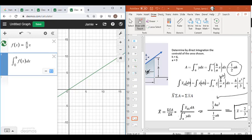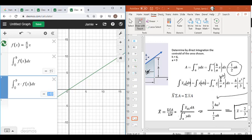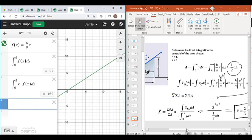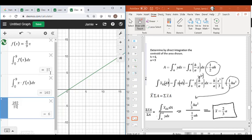Now for the numerator part: we don't just want the area, we want the centroid of each element times the area. I'll make a new integration from 0 to 9, and this time I'll do x times f of x dx. This gives us the numerator — all elements added together, x times dA. The x-centroid should be two-thirds times the base, and since the base is 9, two-thirds times 9 should give us 6. So dividing the numerator 162 by the area 27, we get 6. Two-thirds times nine is six — confirmed.